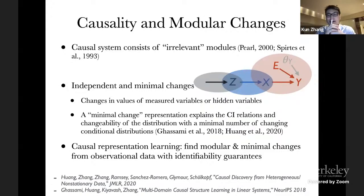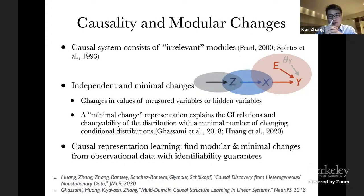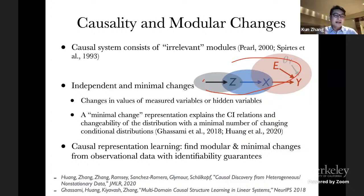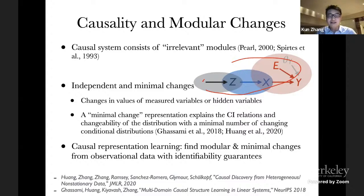Before we talk about methods or settings, let's look at the classical modularity property of a causal system. Essentially, in a causal system we know that we have a modular way to think of the relationships among variables. In this example we have three processes to generate Z, X, and Y respectively, and those processes are not related.